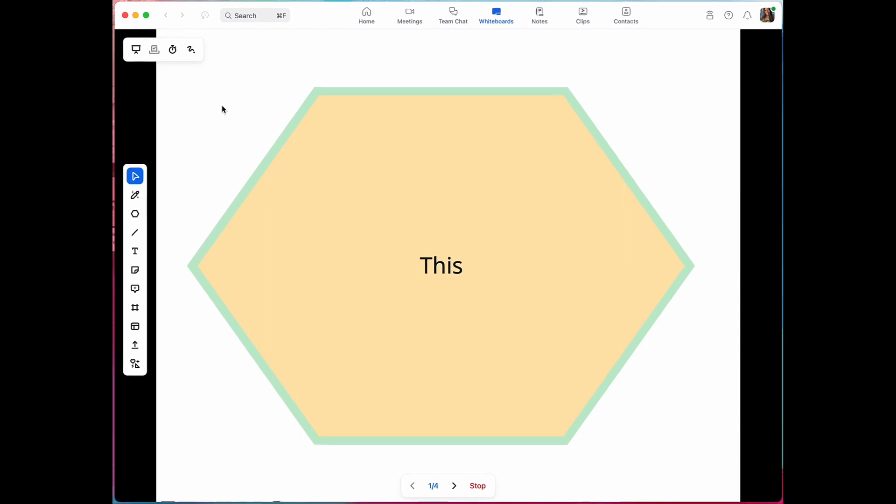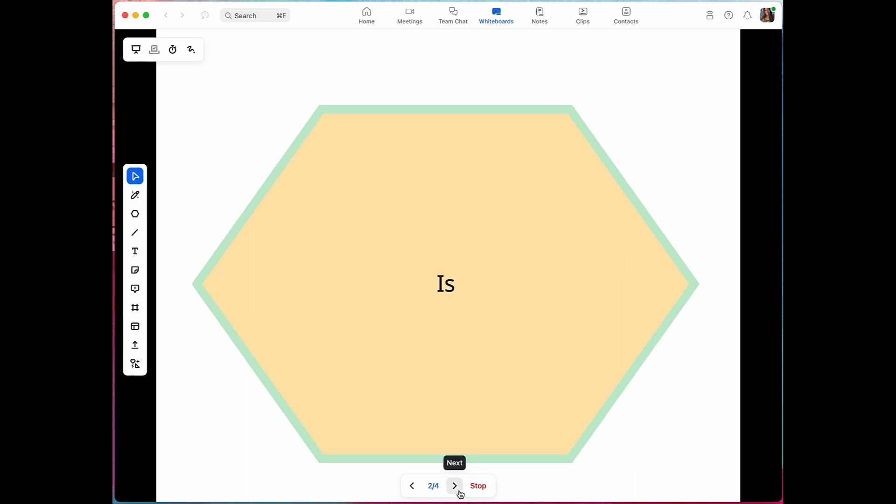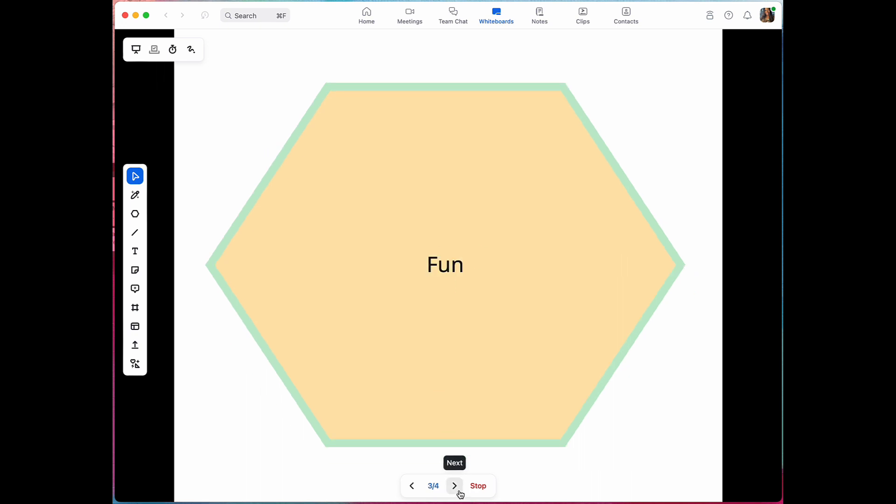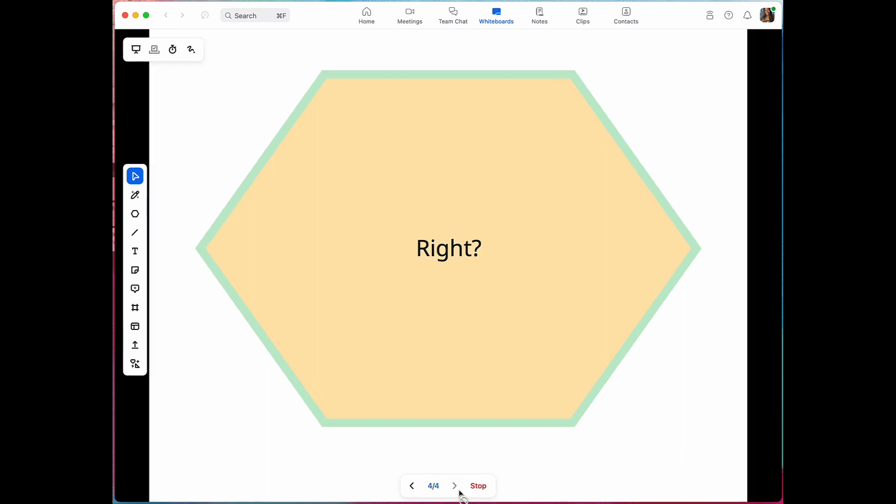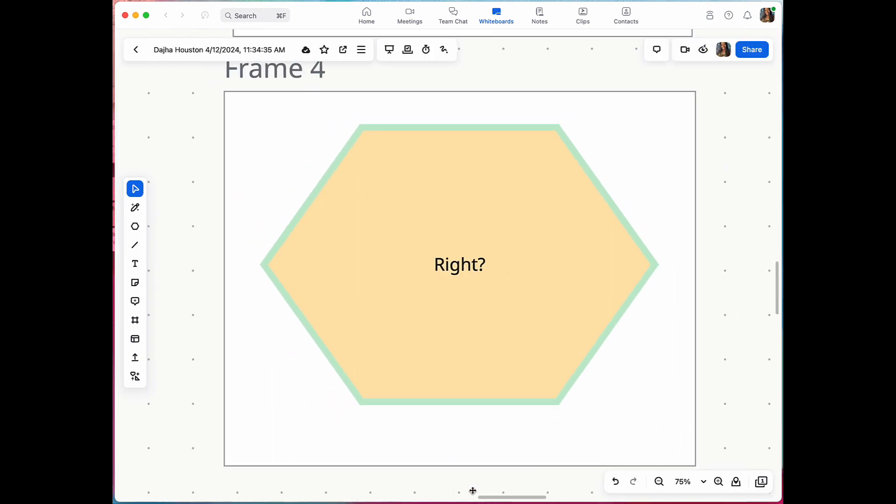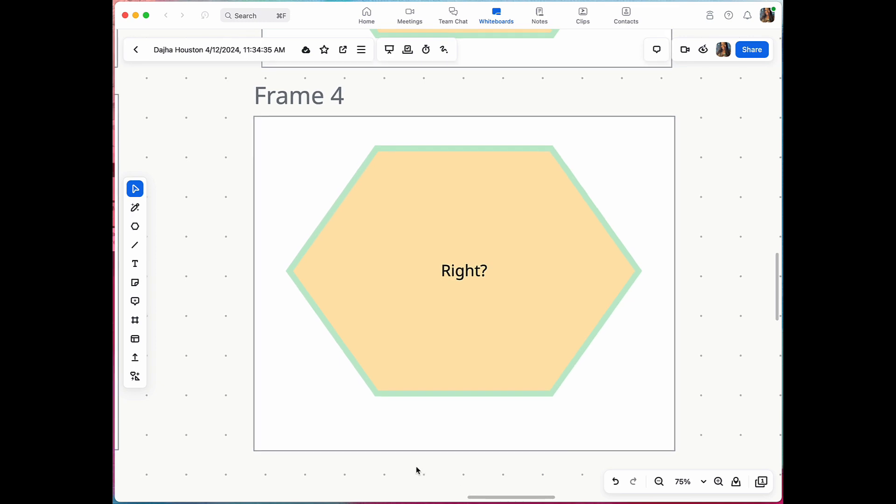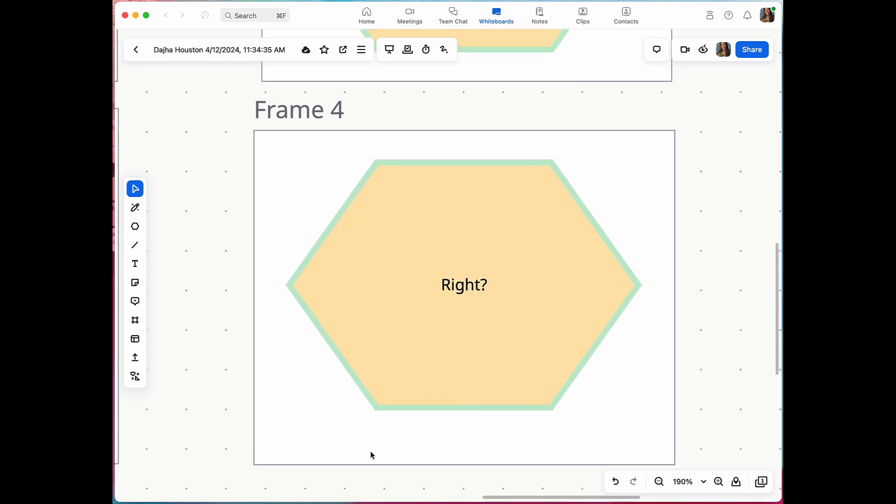When you enter into presentation mode, you will see all the frames created are now slides within your presentation. This will enable you to turn your whiteboard into a sleek slide to present any ideas you wish.